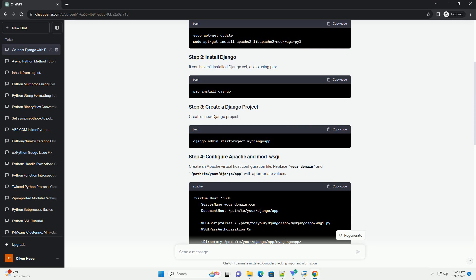However, if you still need to co-host Django with PHP on Apache, you can use mod_WSGI for Django instead. Here's a basic tutorial on how to co-host a Django app with PHP on Apache using mod_WSGI.